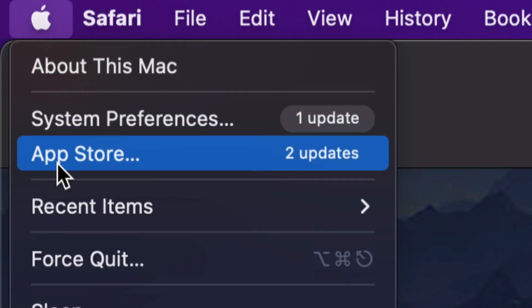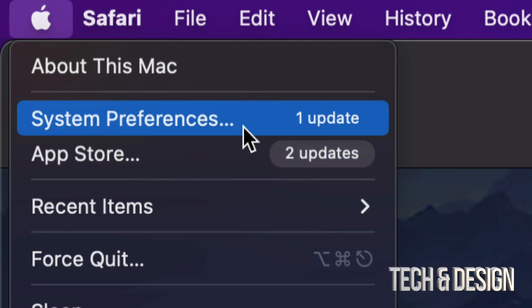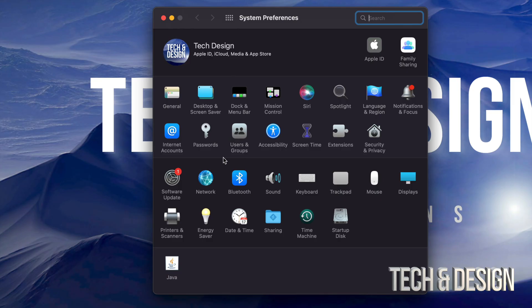Before, we used to do all our updates under the App Store. Now some of them are under system preferences, such as this one for macOS. So let's just tap on system preferences.